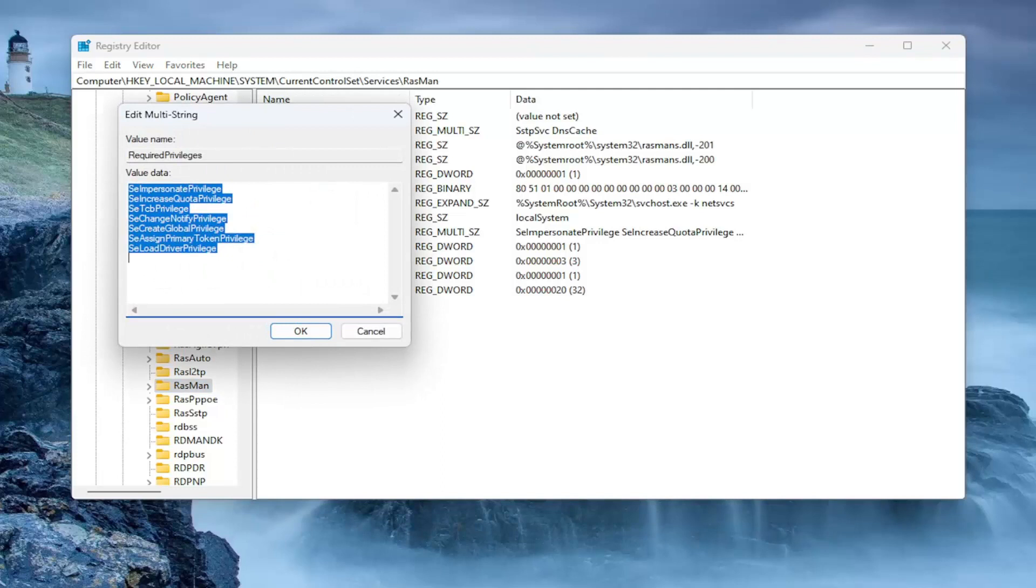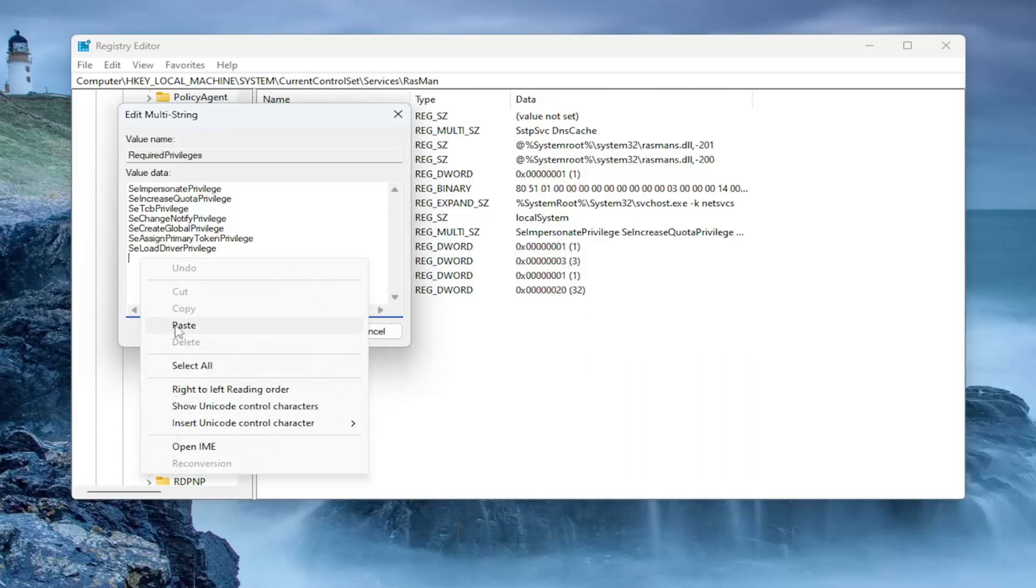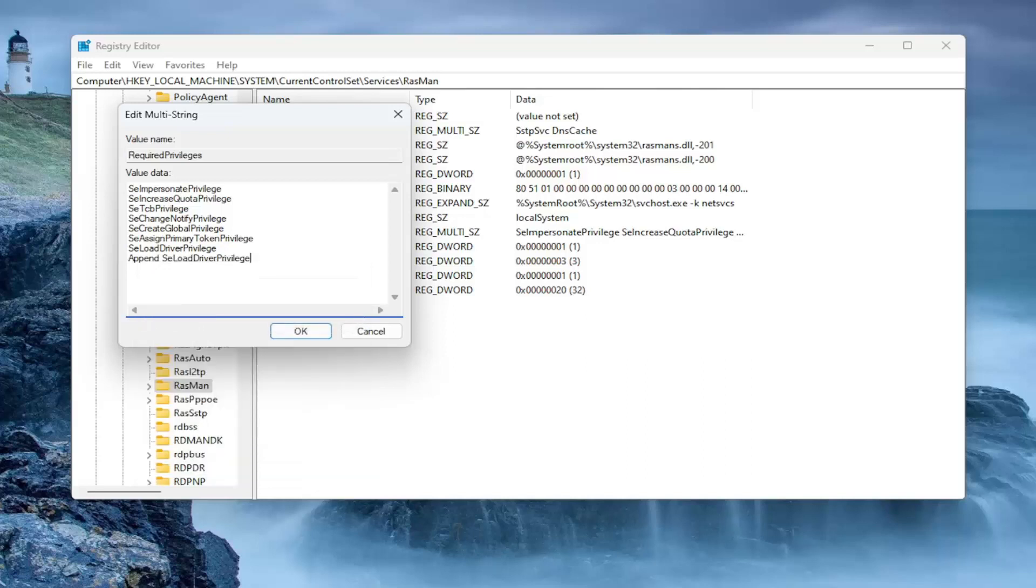Now in the description of my video, I'm going to have some text I want you to copy and paste onto the end of this. It's going to be Append SE Load Driver Privilege. I'm going to just paste it in here. Again, it'll be in the description of my video. I want you to copy it and just paste it in right at the end, right underneath SE Load Driver Privilege.